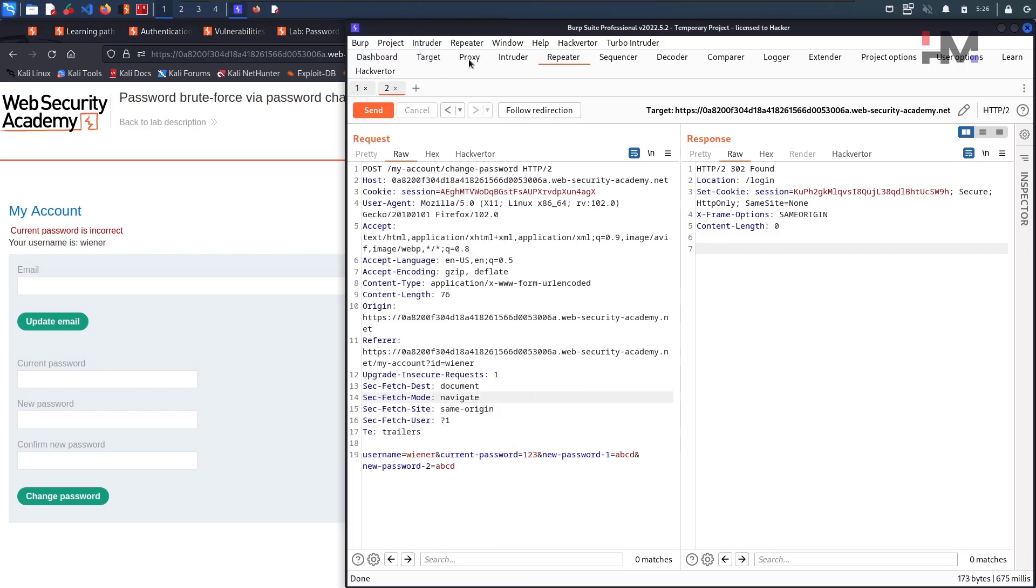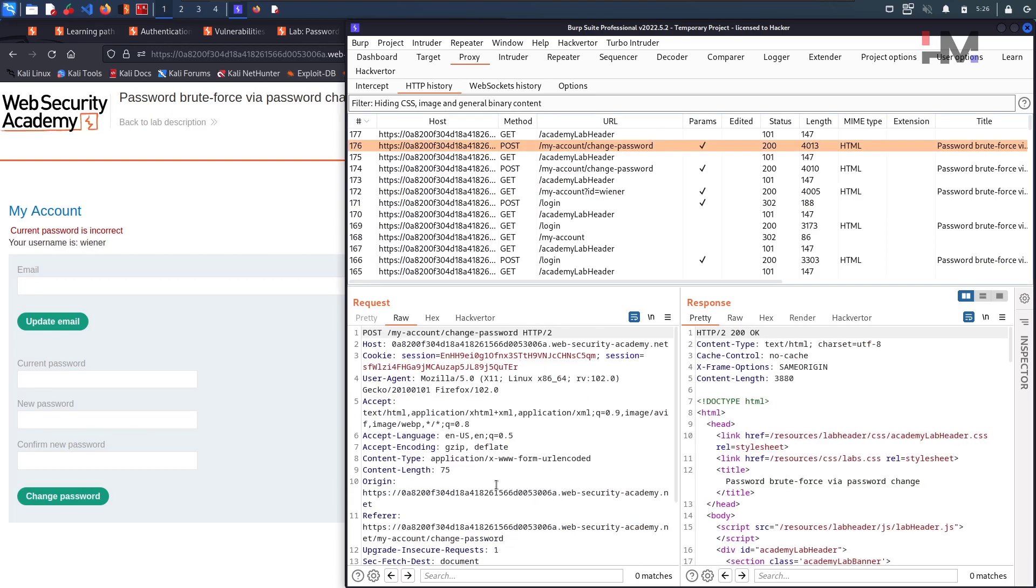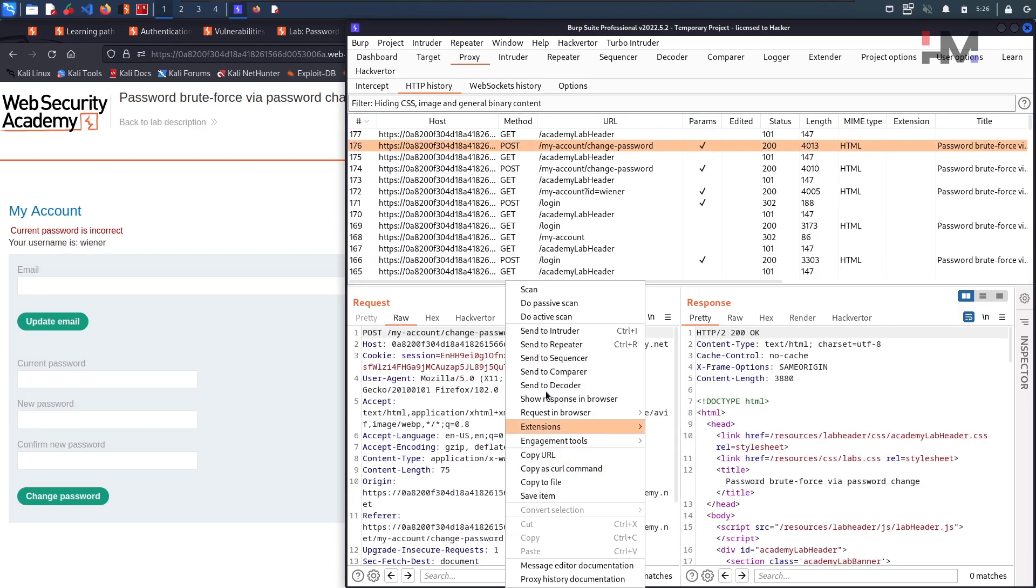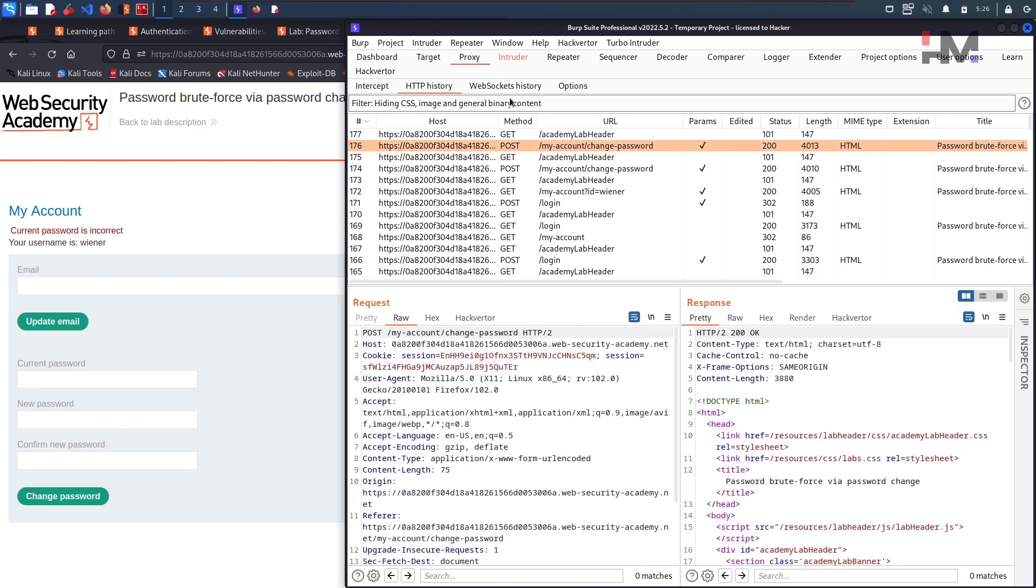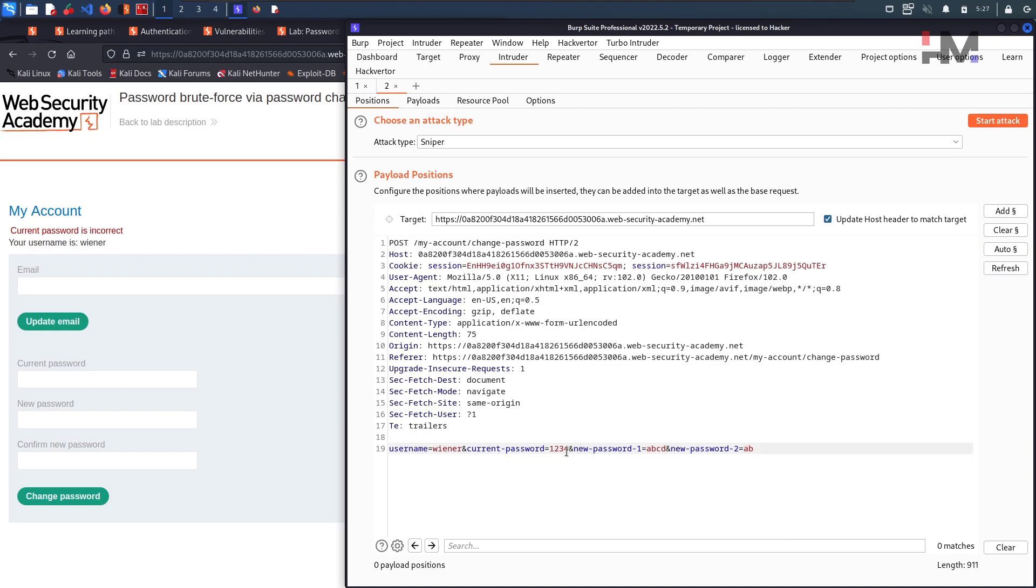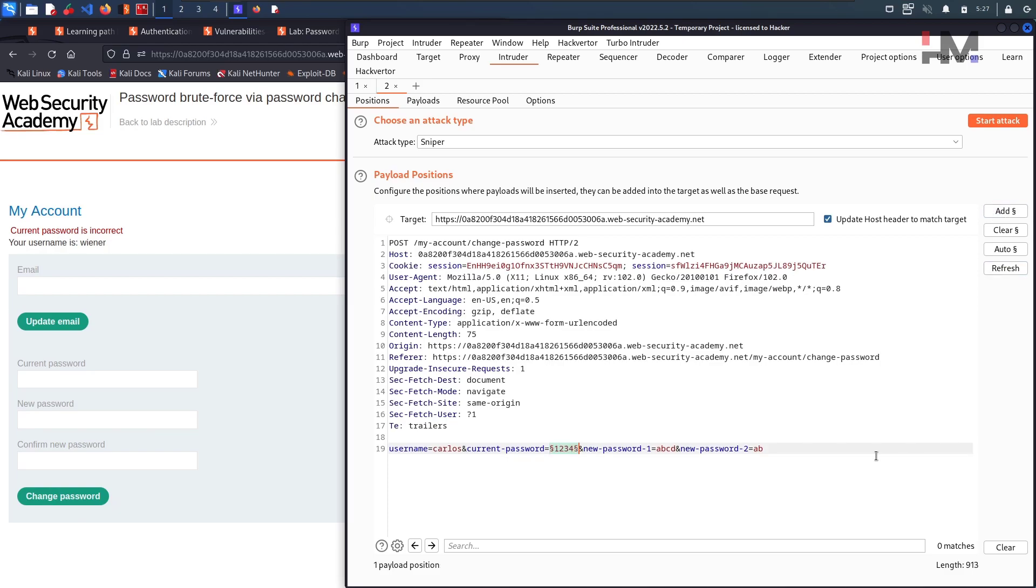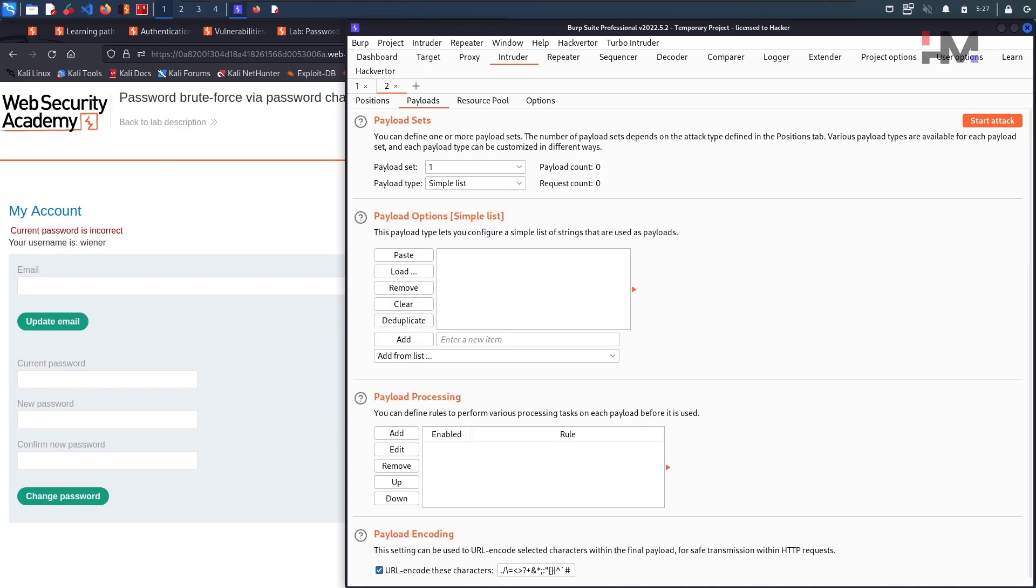Let us consider this now. In this case, where is this particular request, take this to the repeater, no, intruder. Intruder and hit clear. Now the password one and password two are mismatched and this current password is wrong. Let us change this username to our victim username, Carlos. Current password, just double click and add as a payload. So now we are going to add the payloads of this particular one.